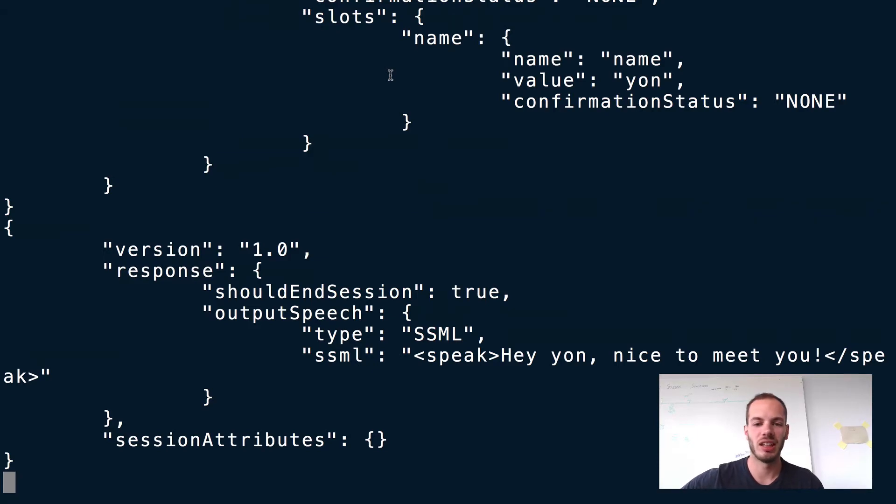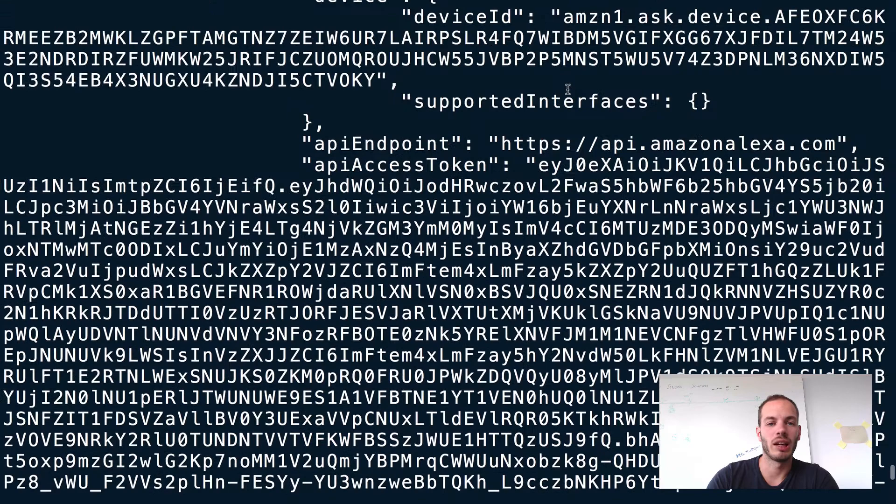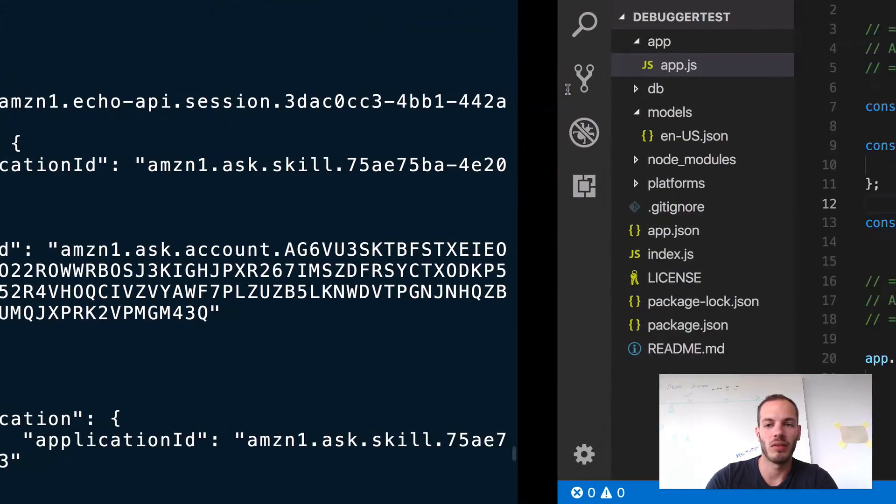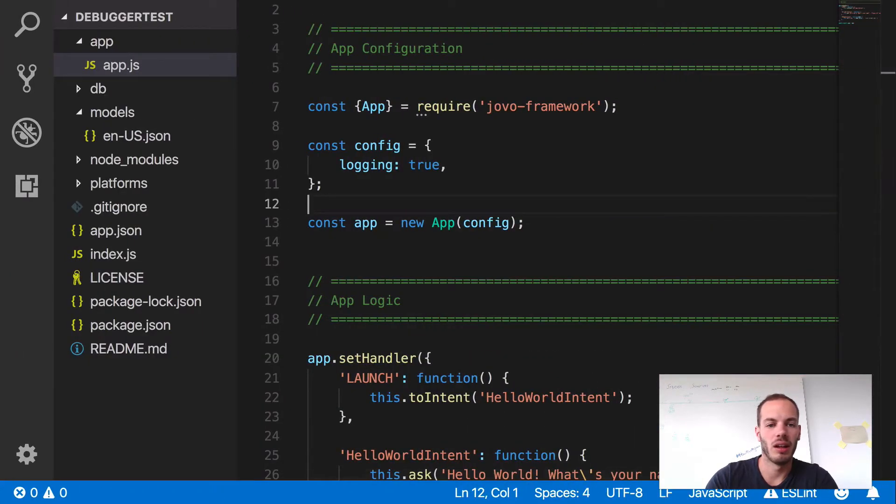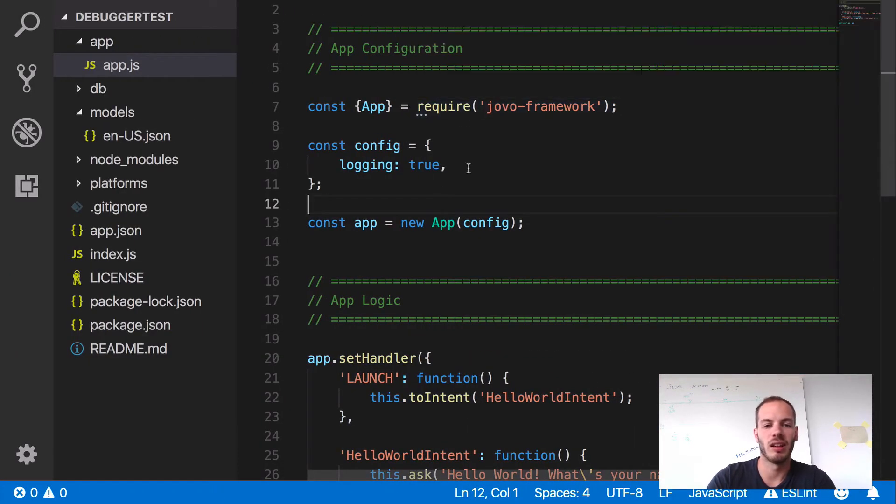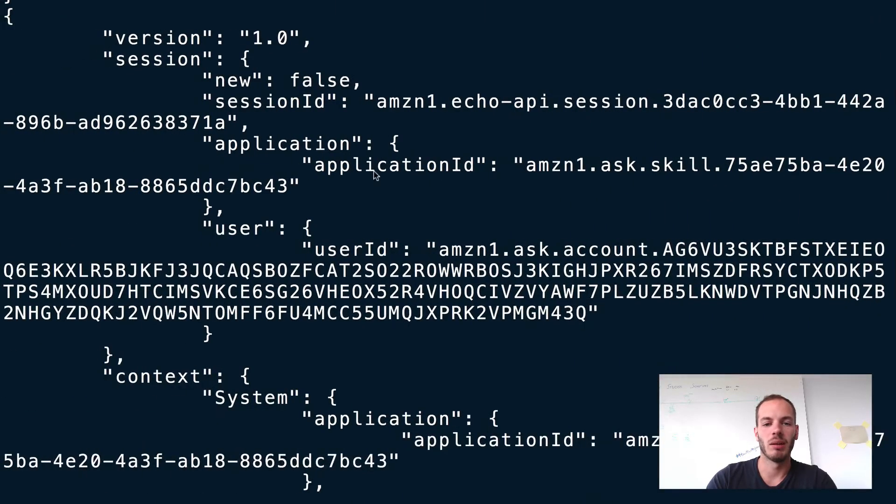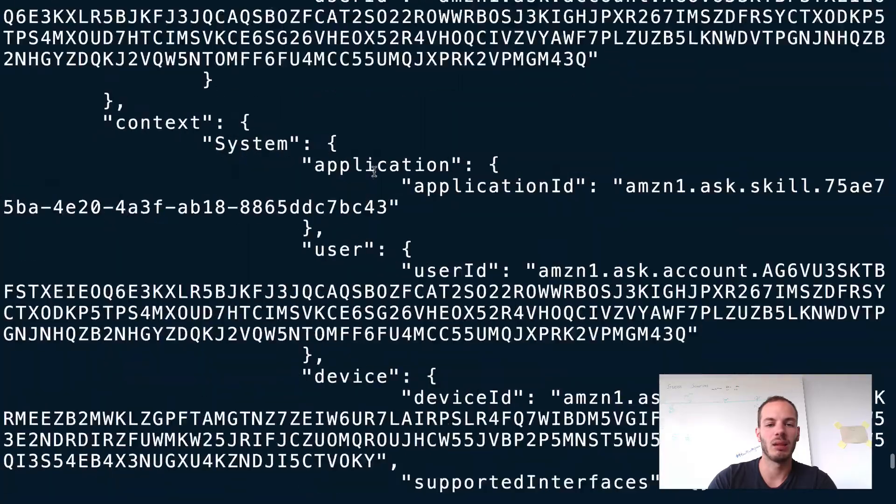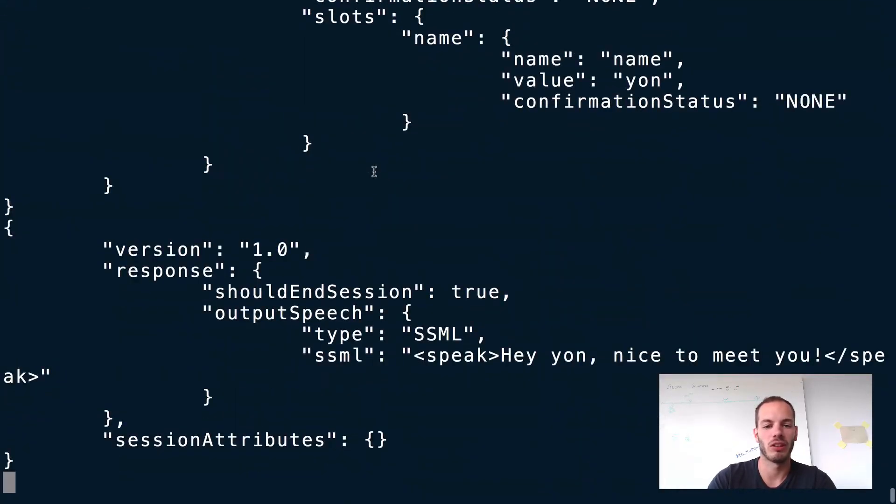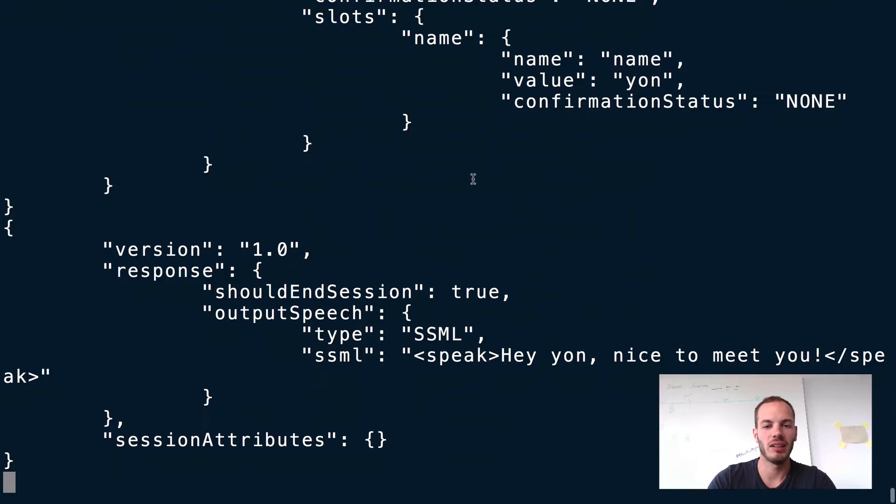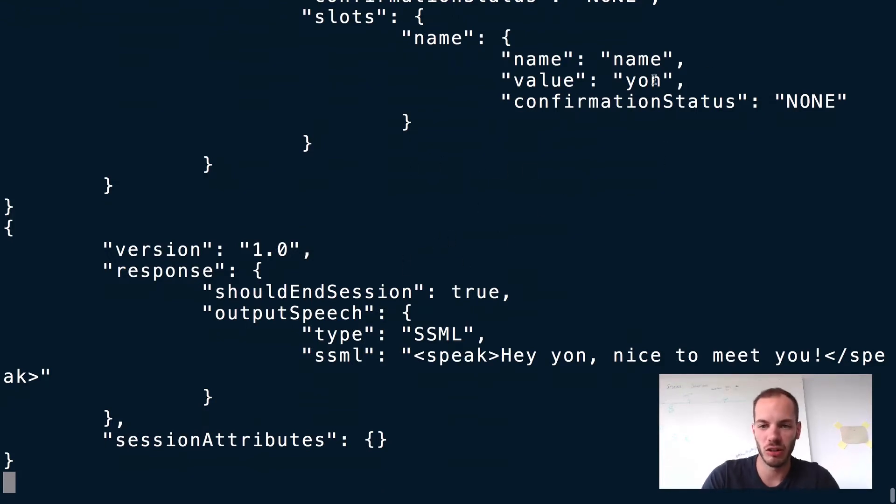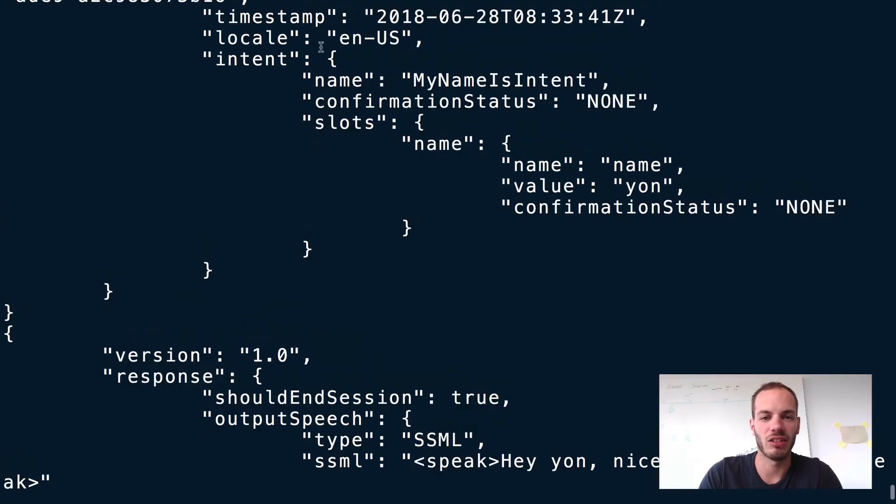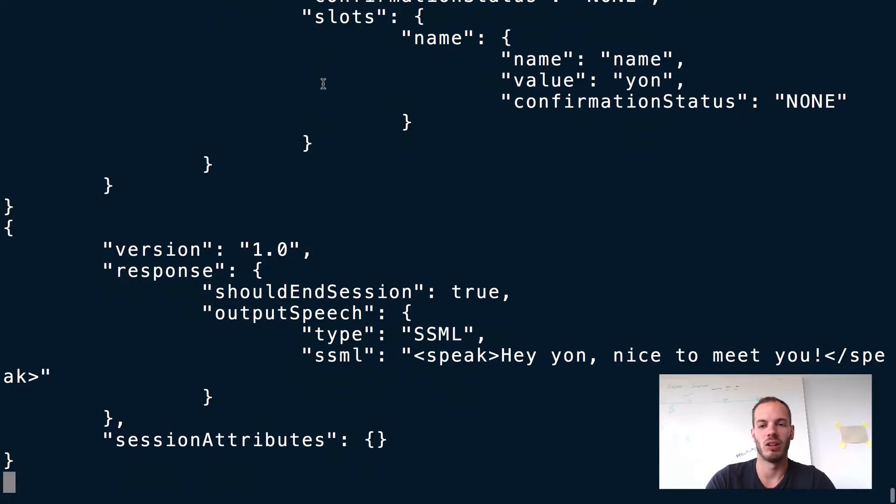As you can see here, we get all the logs here, which is because of the configuration in the app.js. We have logging set to true. But if there's any problem in your voice app's code, it can really get complicated to find the right thing in your terminal. As you can see, it didn't understand Jan quite well. It's just nothing to really work with when you seriously want to debug your code.